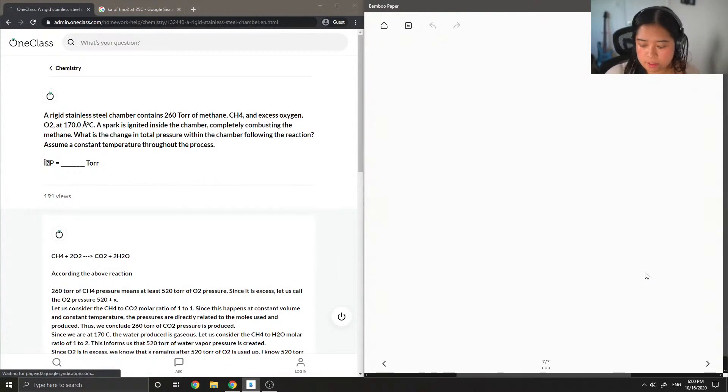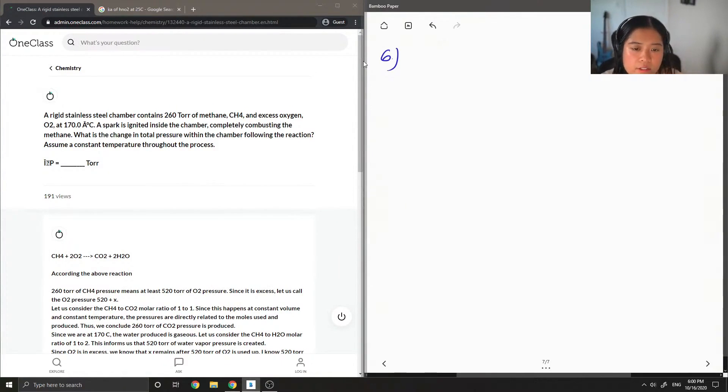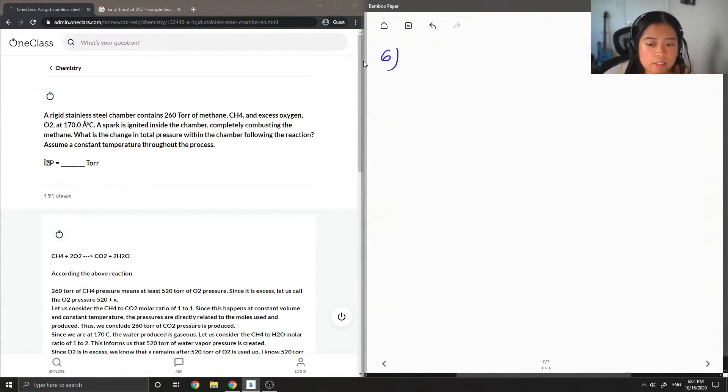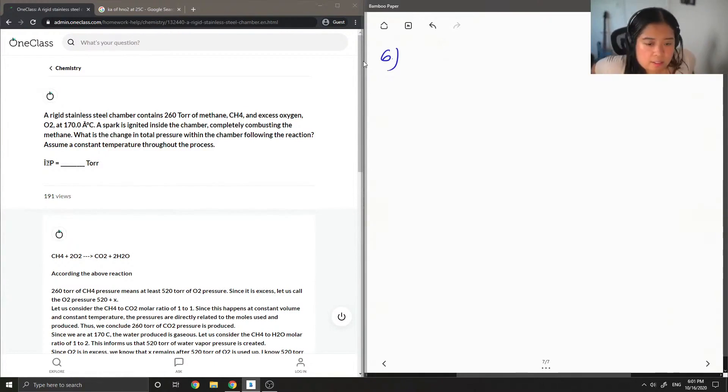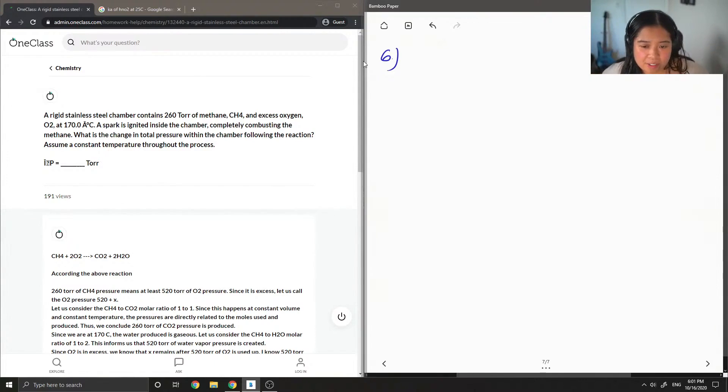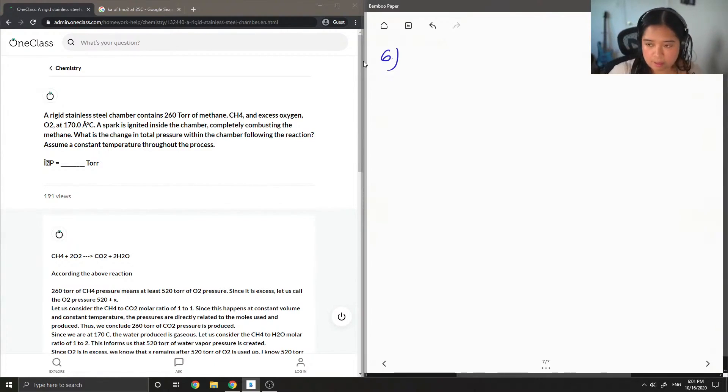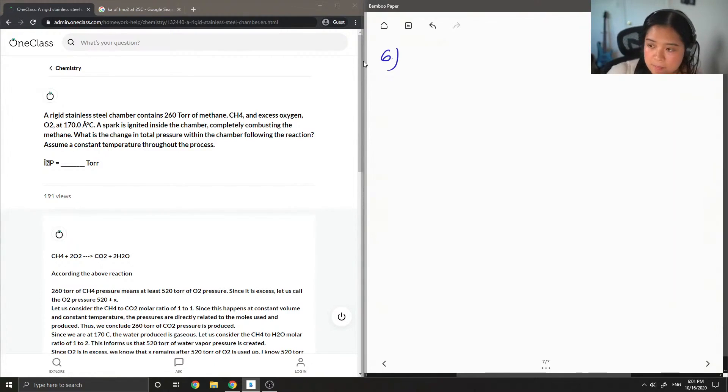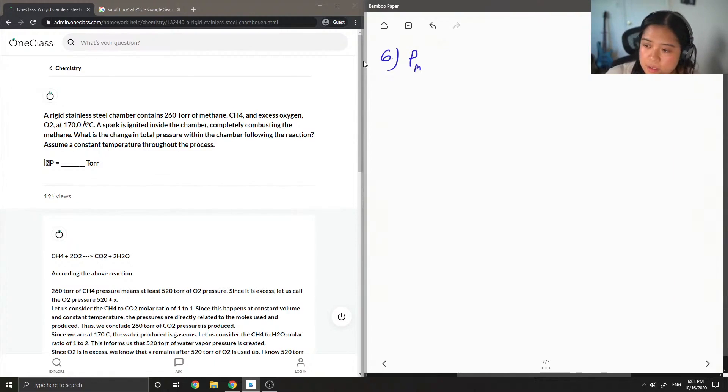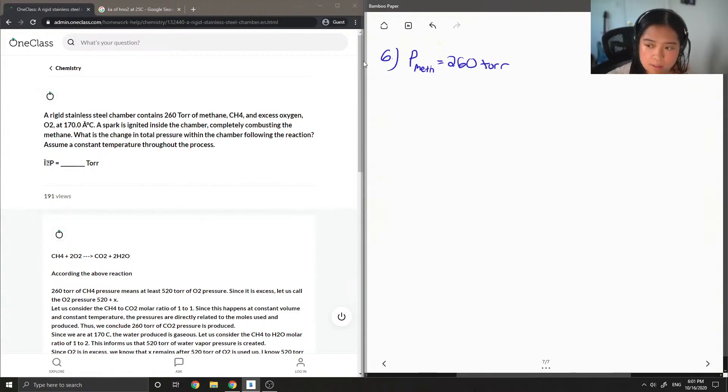Okay, so on to question number six. A rigid stainless steel chamber contains 260 torr of methane, which is CH4, and excess oxygen O2. A spark is ignited inside the chamber, completely combusting the methane. What is the change in total pressure within the chamber following the reaction? Assume a constant temperature throughout the process. Okay, so this is a good old thermochemistry problem.